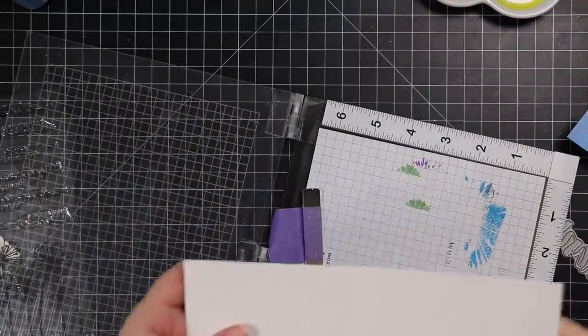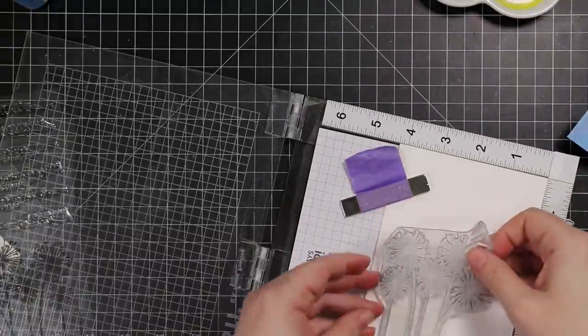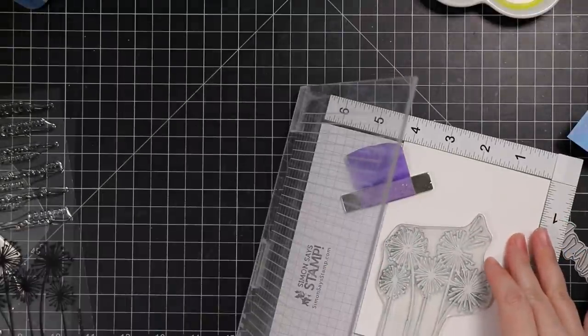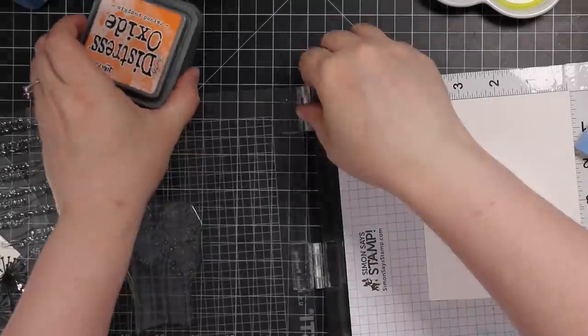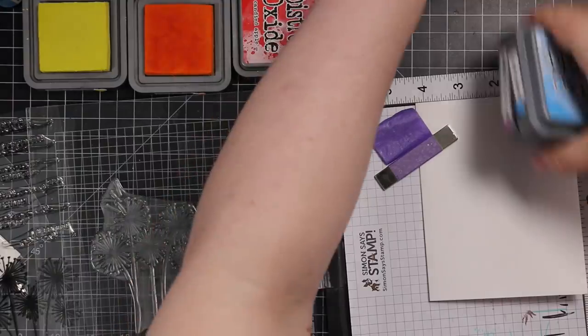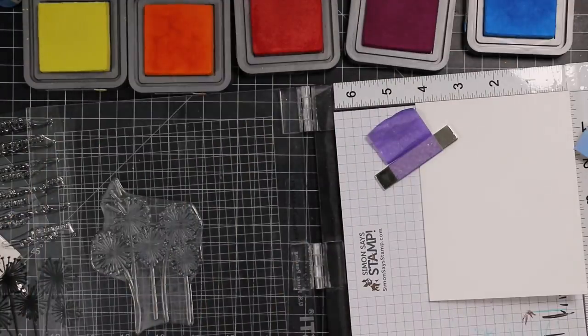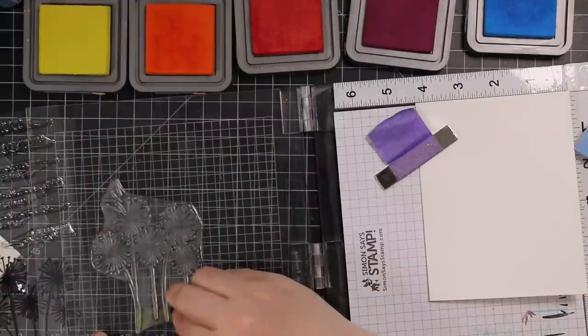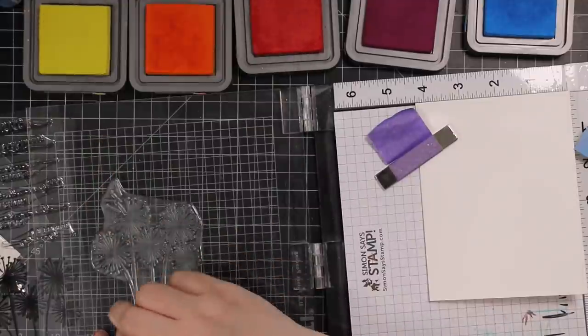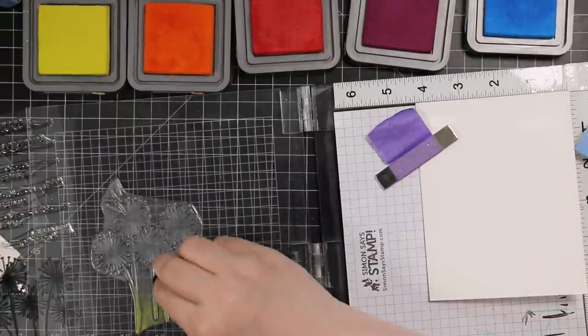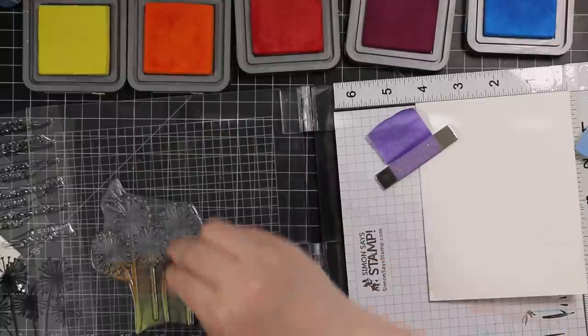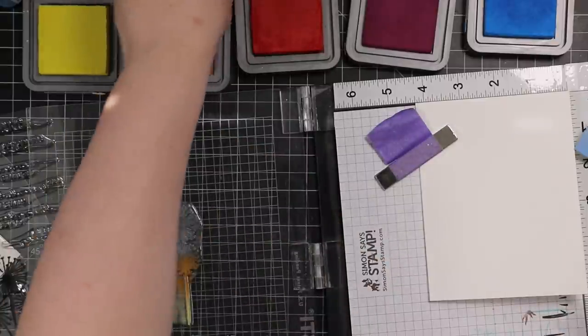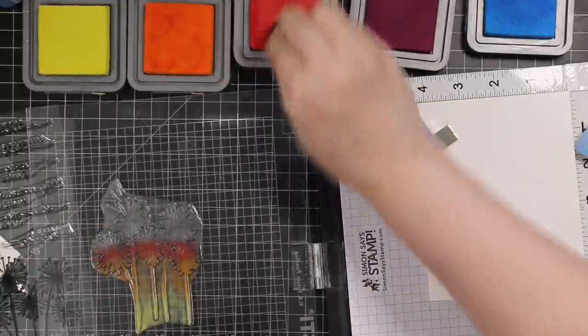And then for my card bases, it's Simon's heavyweight white cardstock. I'm going to use that dandelion cluster image again and I wasn't 100% sure if this would work, but I was pretty sure because I've done similar things in the past. I have Distress Oxide inks in the same colors: Squeezed Lemonade, Carved Pumpkin, Candied Apple, Seedless Preserves, Salty Ocean. And I wanted all those colors on this one stamp.